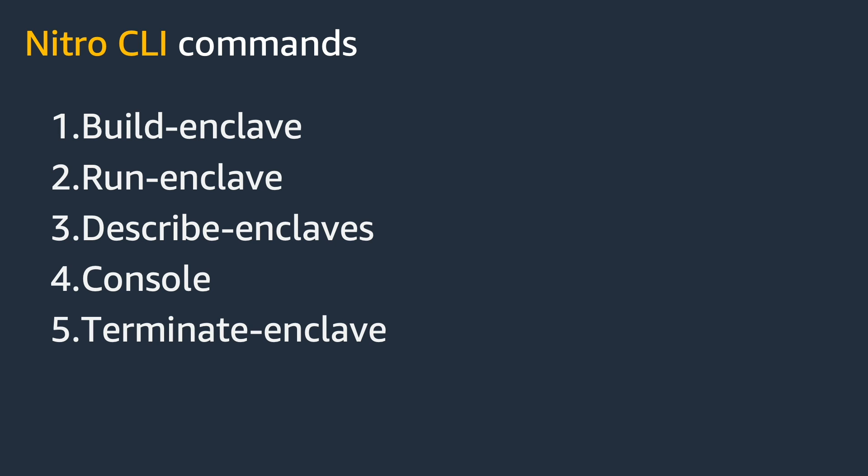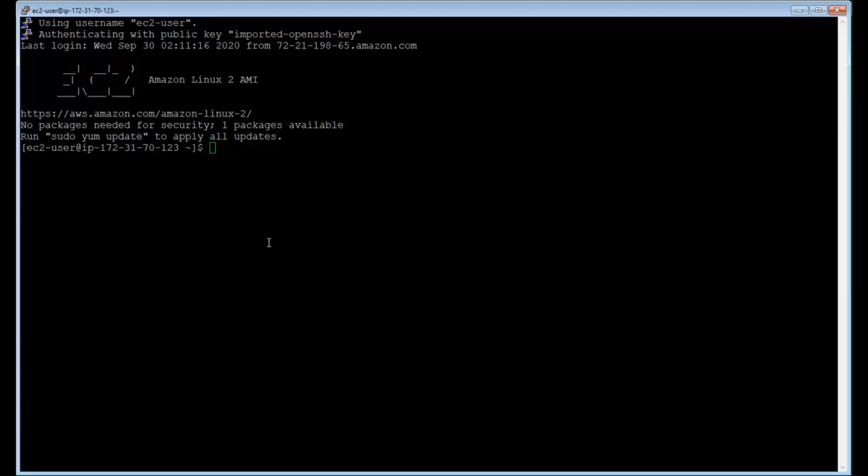Now with this concept, let's move on to the demo. And this is just for example, you could run Nitro enclave on a good range of Linux-based operating systems.